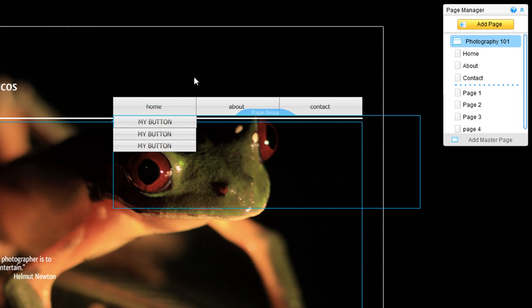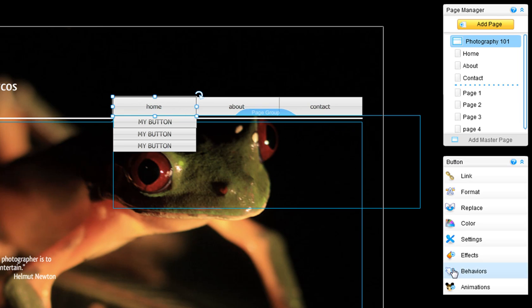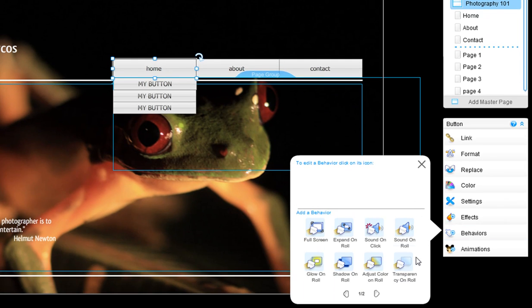Now let's add your behaviors. Click on your first menu button, behaviors. Choose the go to state on role.